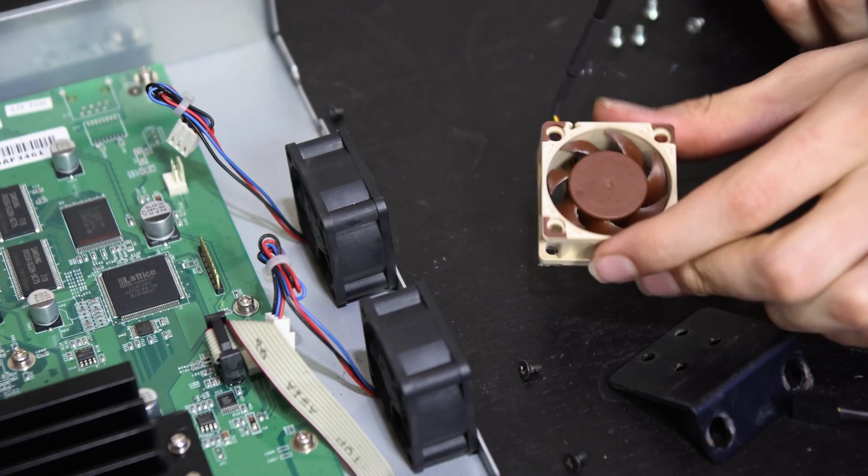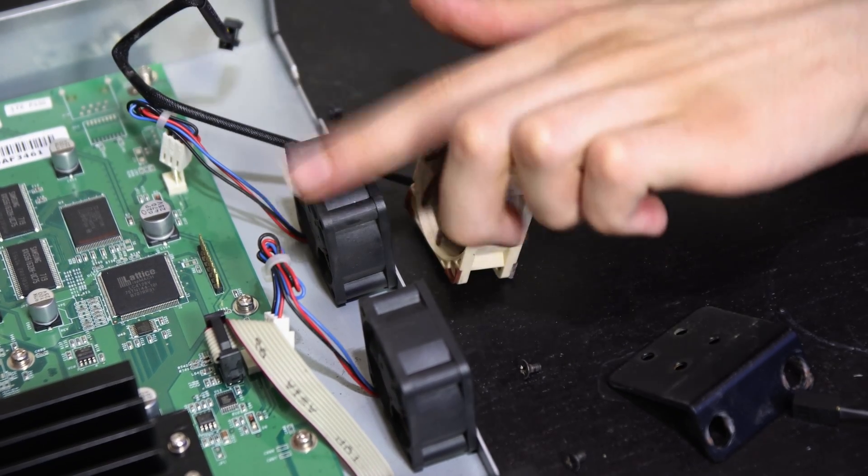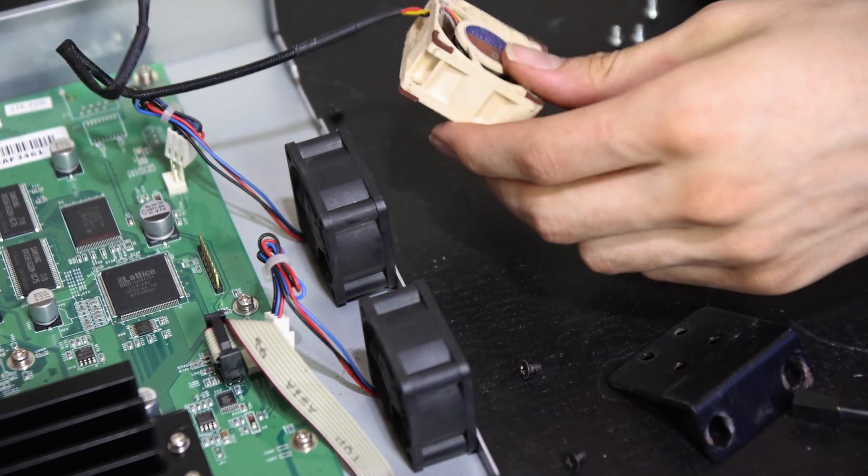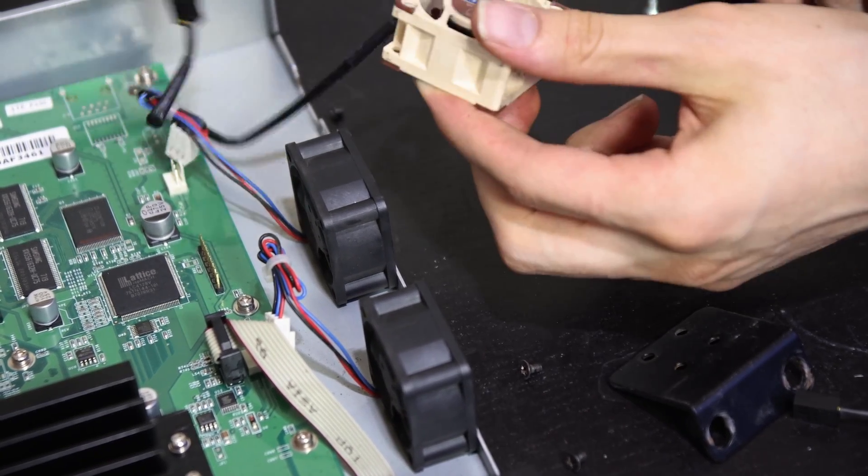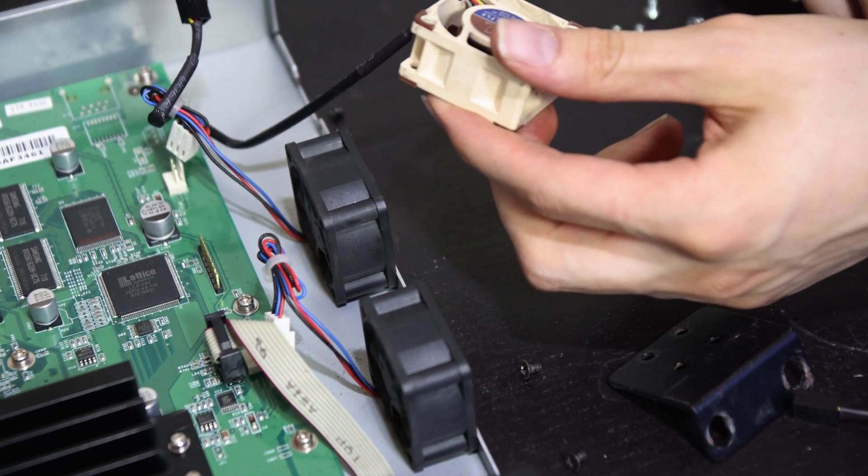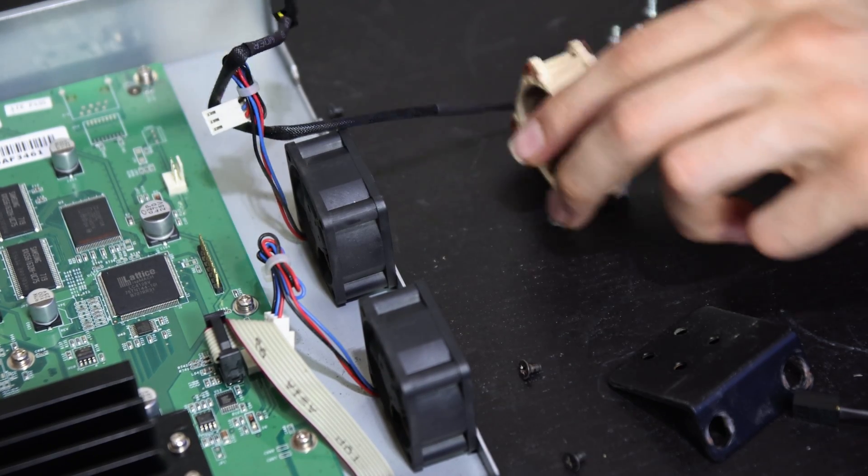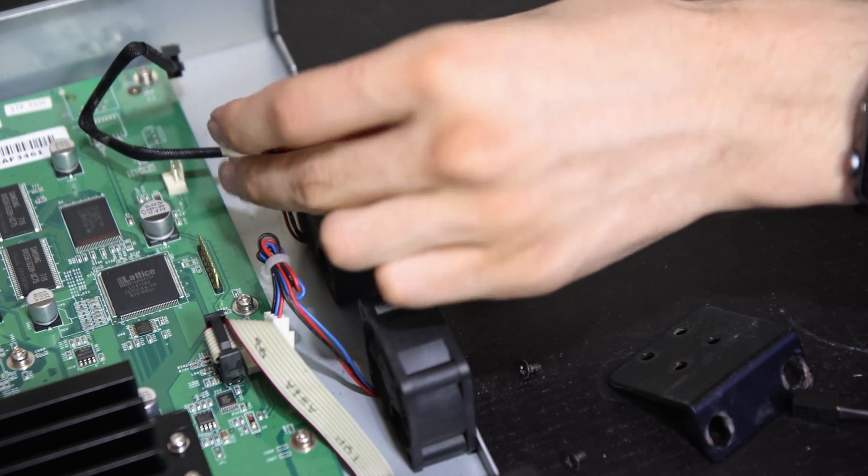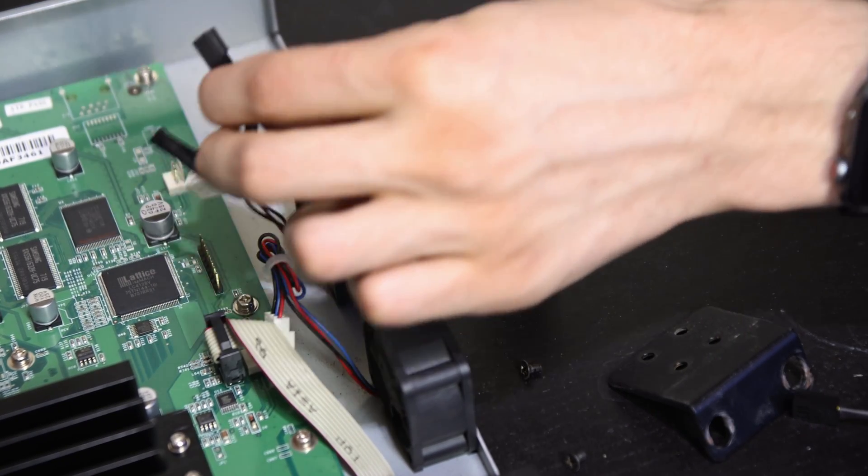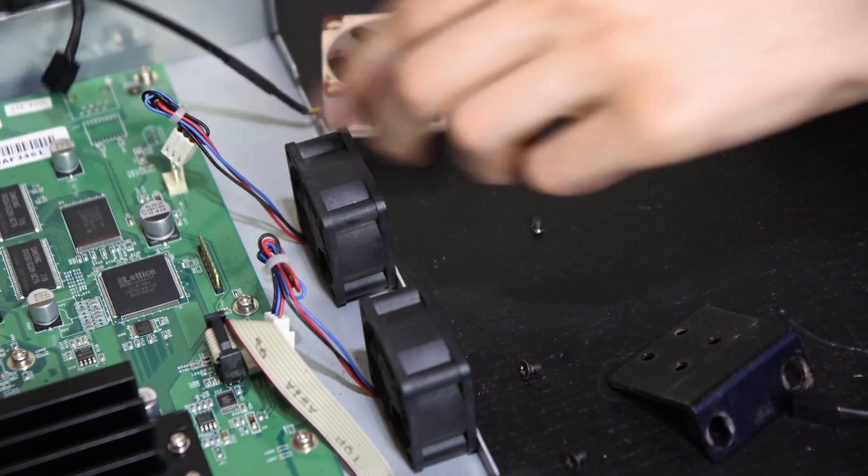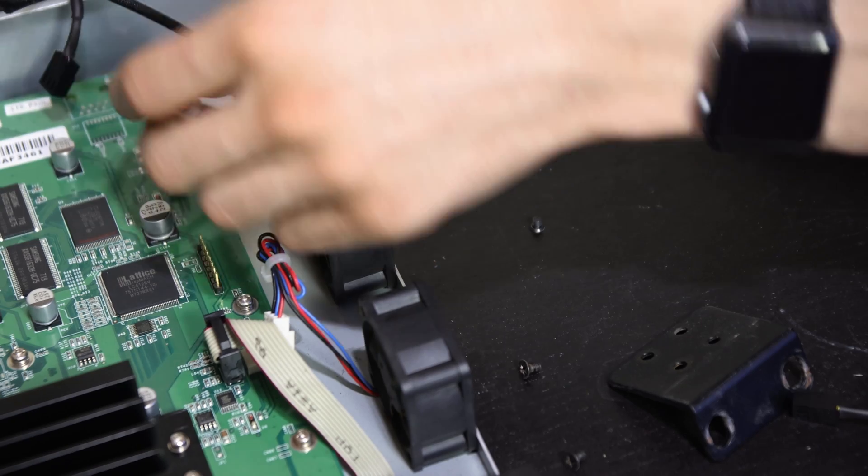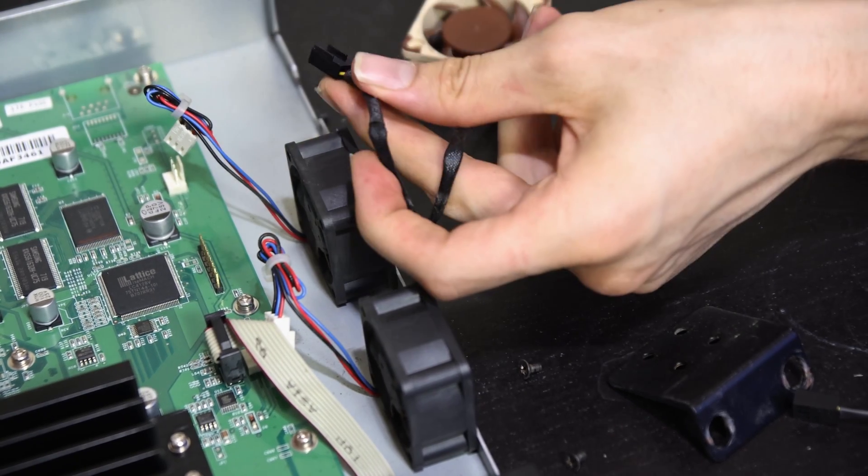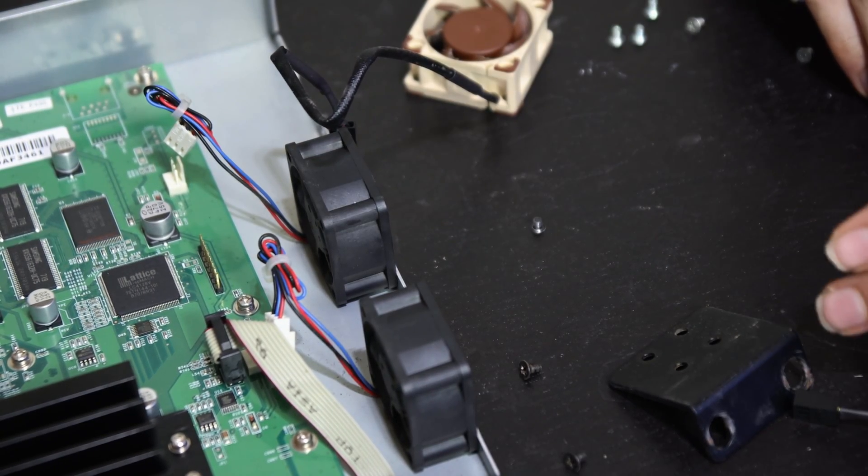I have my little Noctua fan here and it appears to be the exact same size as the included fans, 40 millimeters by 40 millimeters by 20 millimeters. But unfortunately the connector pinout's different. The actual shape is the same and it'll plug in fine, but they swapped where the pins were used. I find that really weird and annoying.